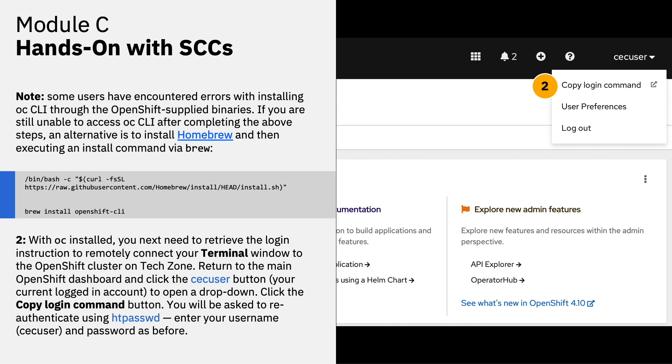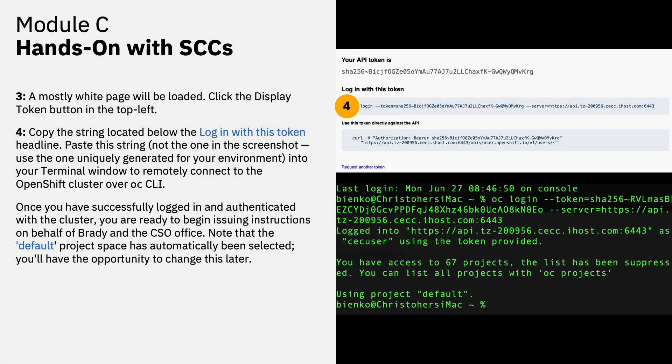Return to the OpenShift web console dashboard and click the CEC button near the current logged in account as shown in your documentation to open another drop down menu. Click the copy login command button. You will then be asked to re-authenticate using HT password, which is the username CEC user and the password that you originally used to log into the cluster. A mostly white page will then be loaded. Click the display token button in the top left. Copy the string located below the login with this token headline. Paste the string into your terminal window to remotely connect to the OpenShift cluster over CLI. Note that you need to use the one uniquely generated to your environment. If you're trying to log in with the screenshots in your documentation, that environment is no longer running and it will not work. So go back into your web dashboard and follow the steps as I've outlined here to access your unique login string.